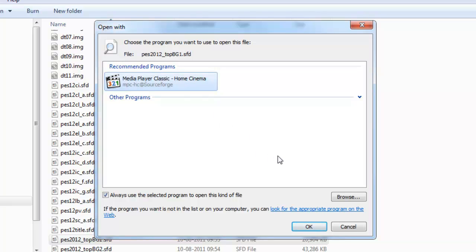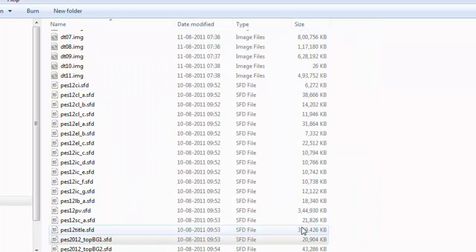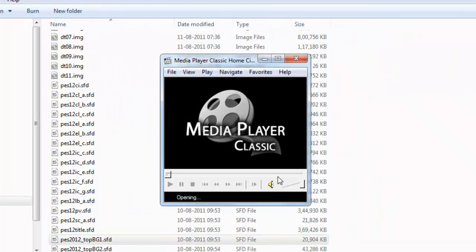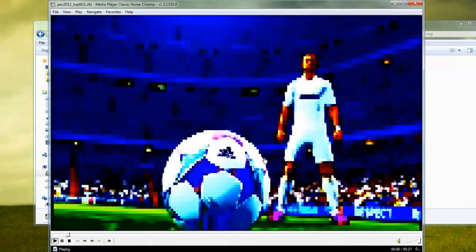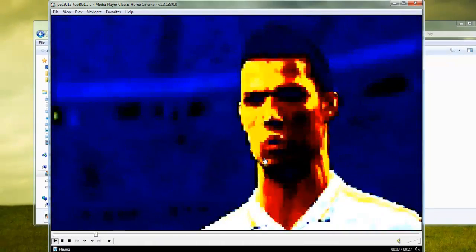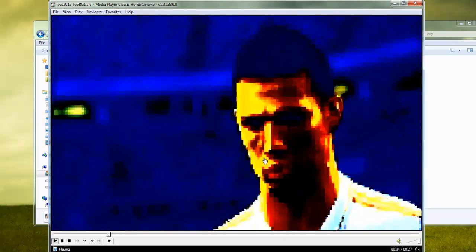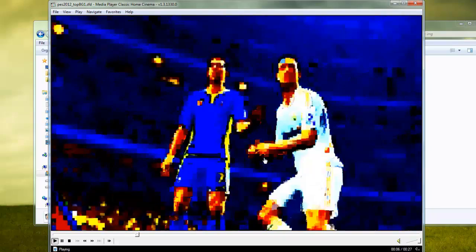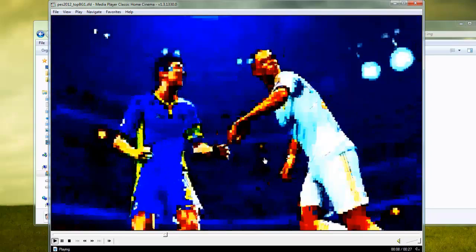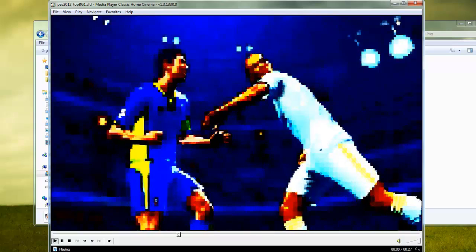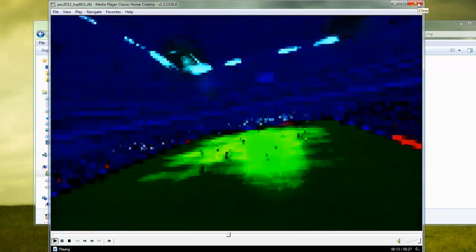Select any media player you're using. I'm using MPC. The video appears blurry because SPD is not supposed to be played as a regular video file, but at least we get a general idea of which video we're going to change.